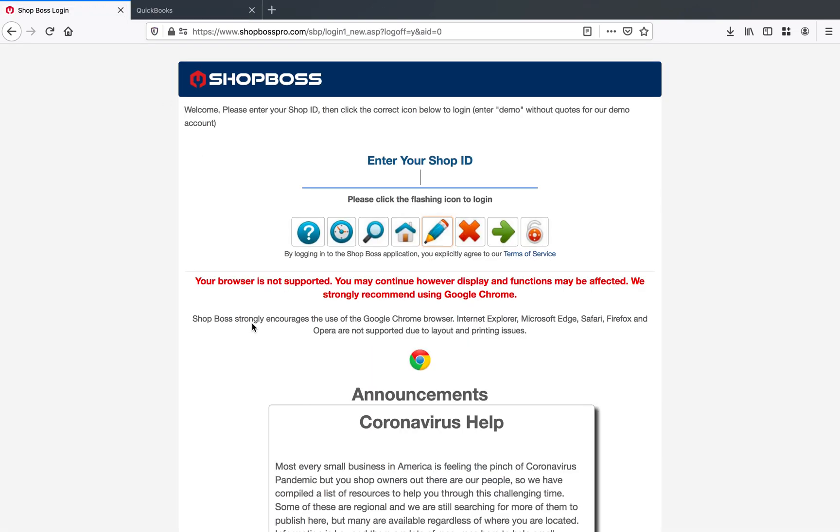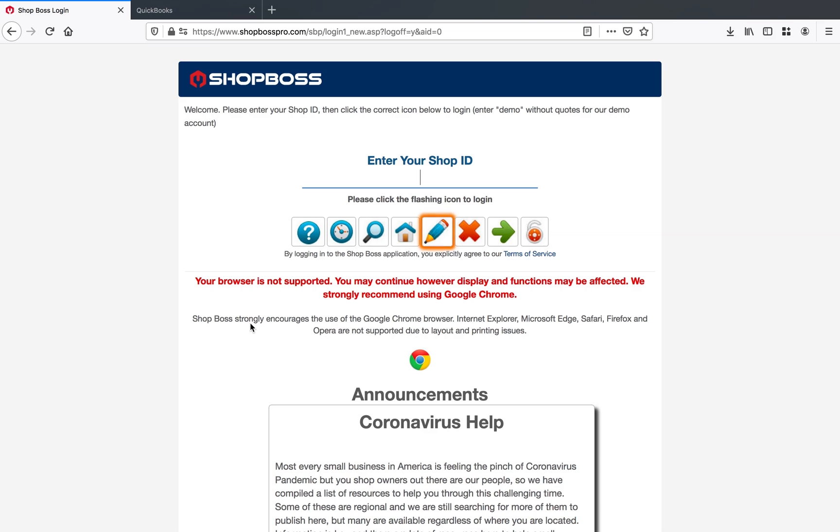So the first thing you want to do is log into your ShopBoss account at shopbosspro.com. This is the only way to set up this integration. If you're already an existing API Nation customer, you will not be able to set it up going through our app store.